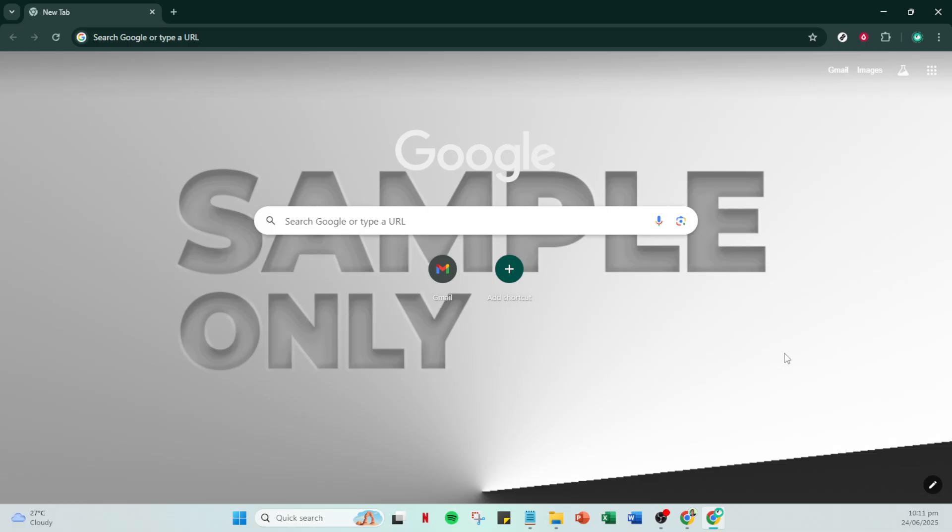First, open your Chrome browser. Once you've got that up and running, direct your attention to the top right corner of the window. Here you'll find your profile icon. Go ahead and click on it. This icon usually appears as a small circle with either your profile picture or your initials.